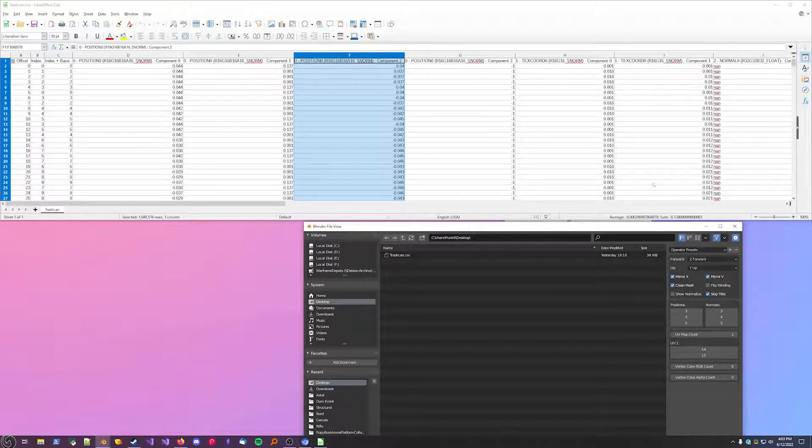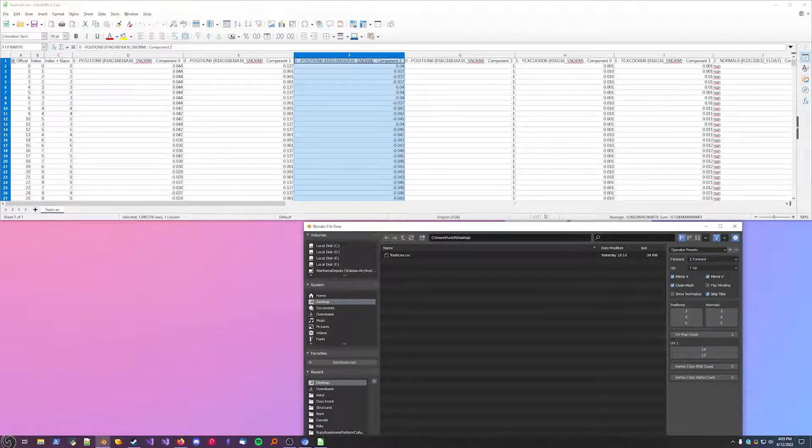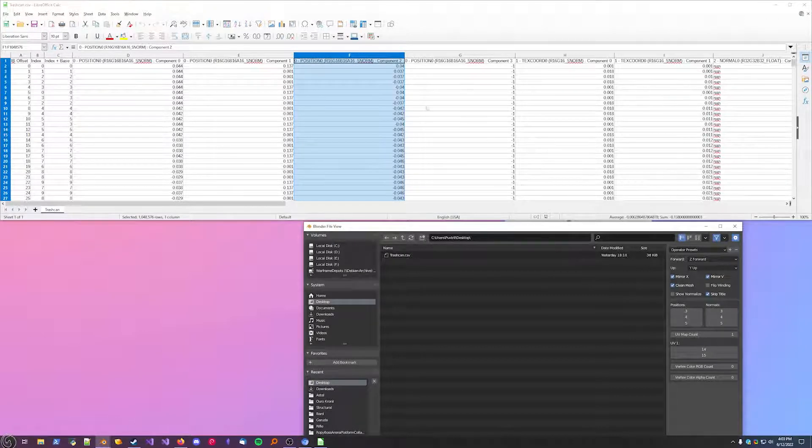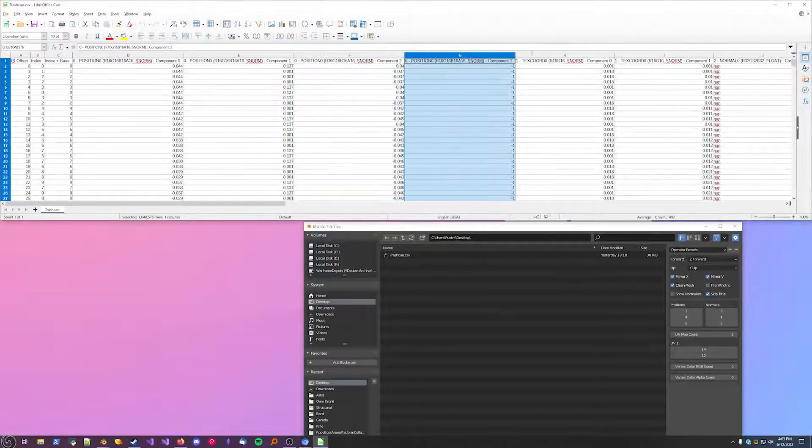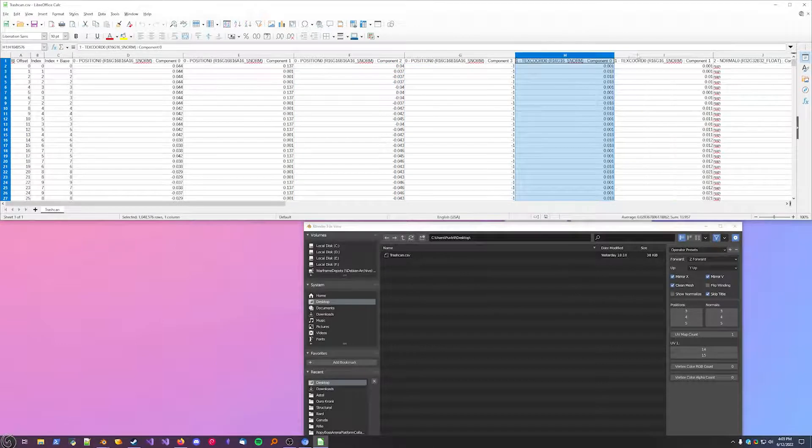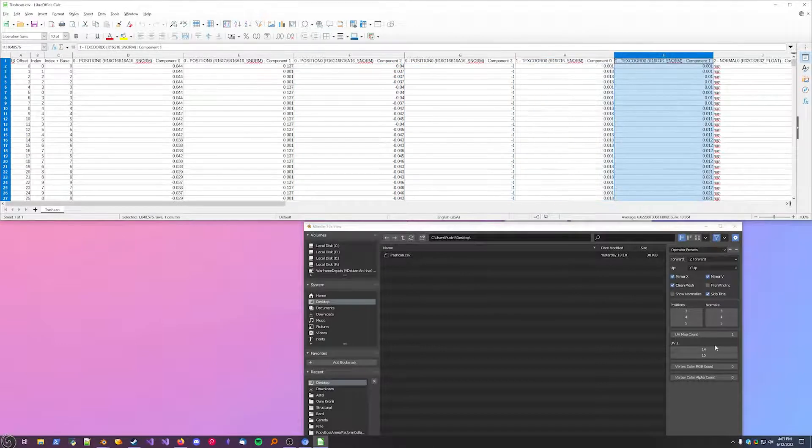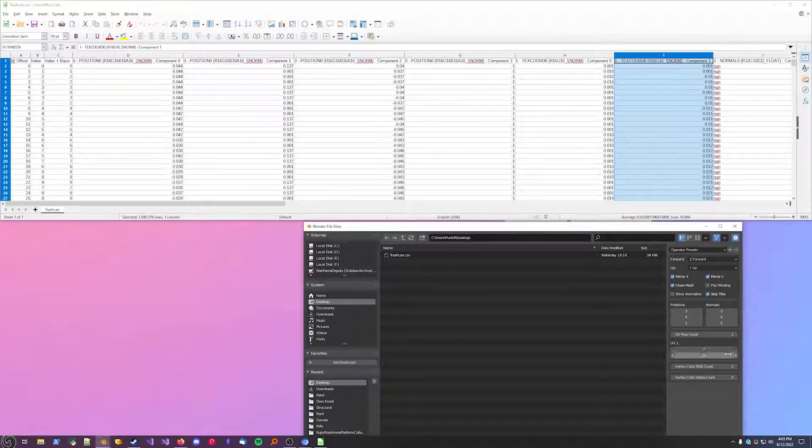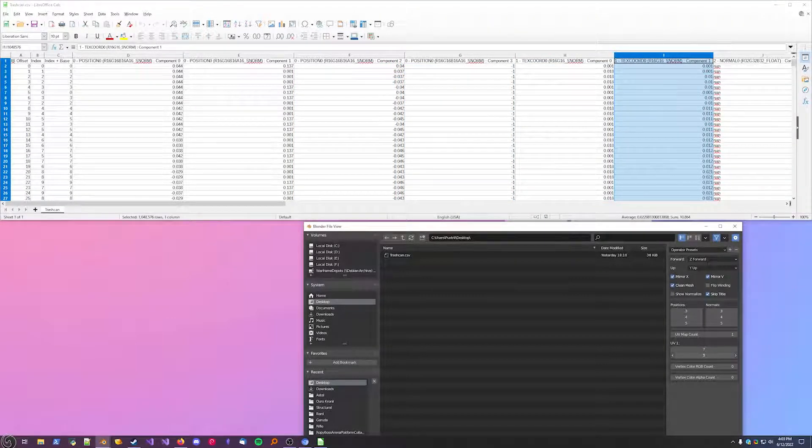Let's get the texture coordinates. So we left off at 5, 6, 7, and 8. Import that.